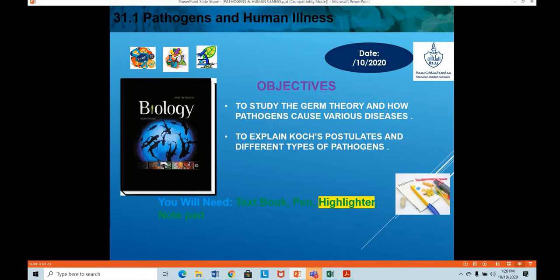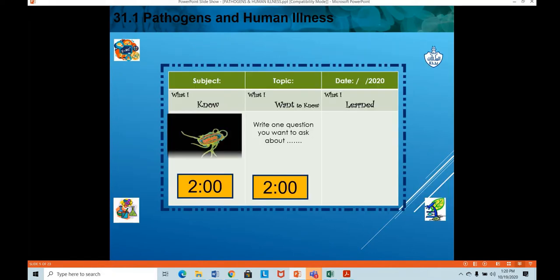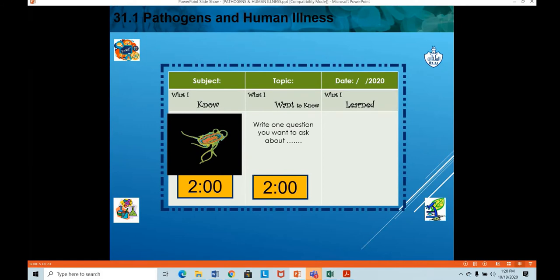The objectives for this topic are to study the germ theory and how pathogens cause various diseases, and to explain Koch's postulates and different types of pathogens. We started the topic in our last lesson, so let's recap the contents from the last class and then move ahead.